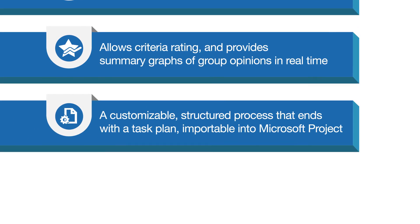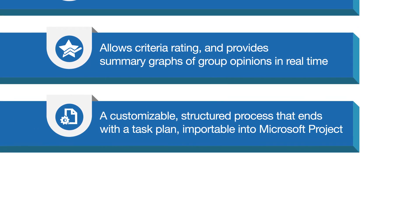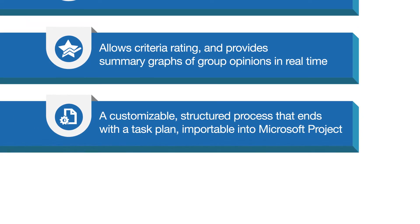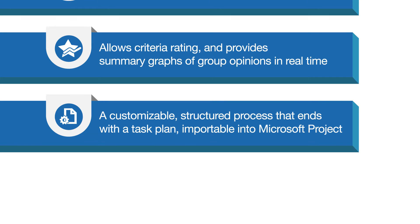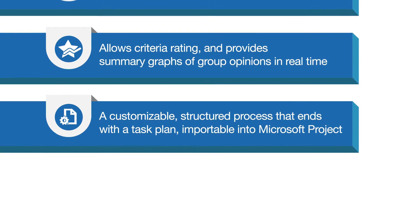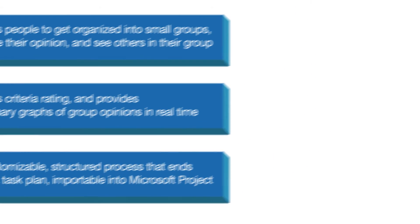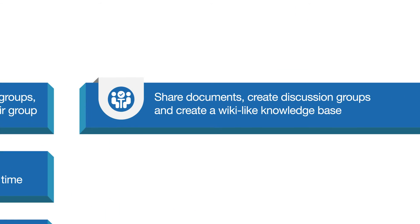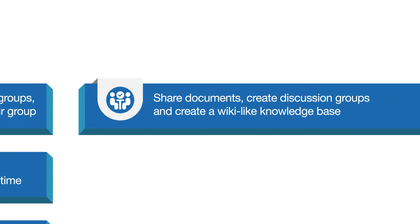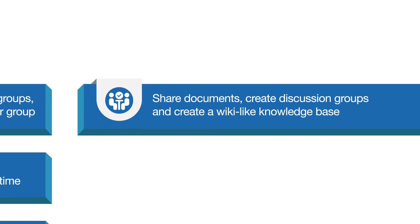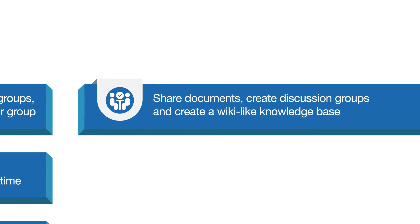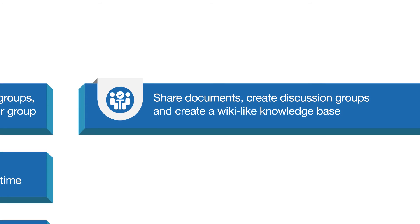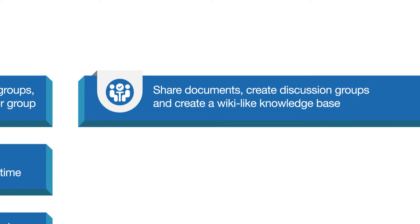It is a customizable, structured process that ends with a task plan importable into Microsoft Project. It allows our clients to share documents, create discussion groups, and wiki-like knowledge bases.